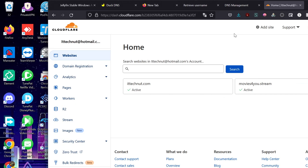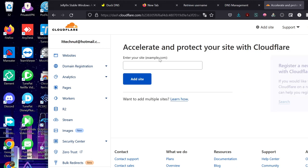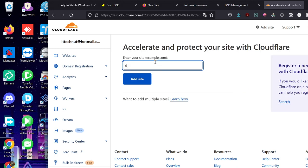So if you have purchased a domain from any registrar, all you have to do is click on add site. Yours won't show these but sign up and then click add site. I'm going to add a domain that I've already cleared off here, devilsdesigns.net. Click add site.